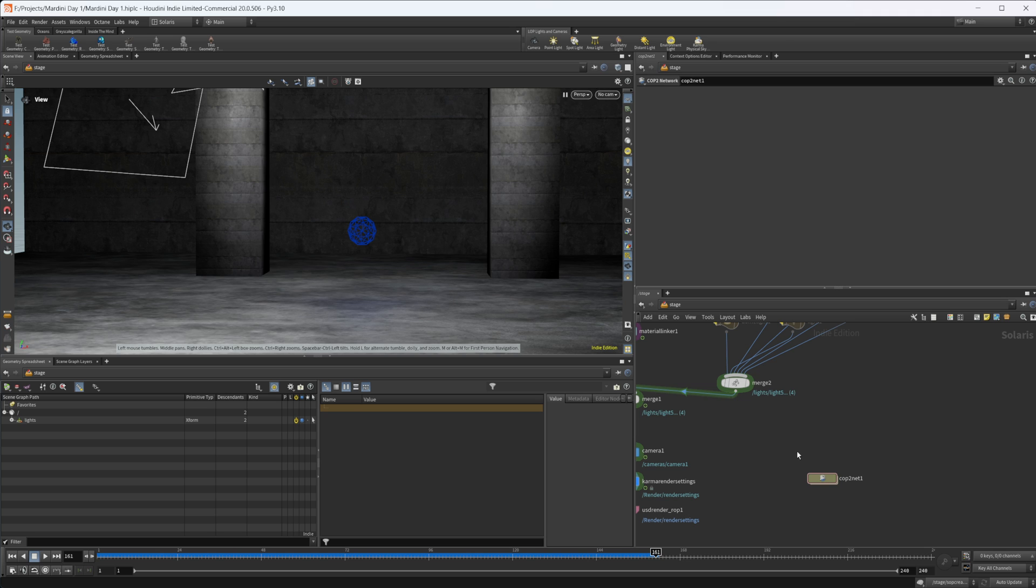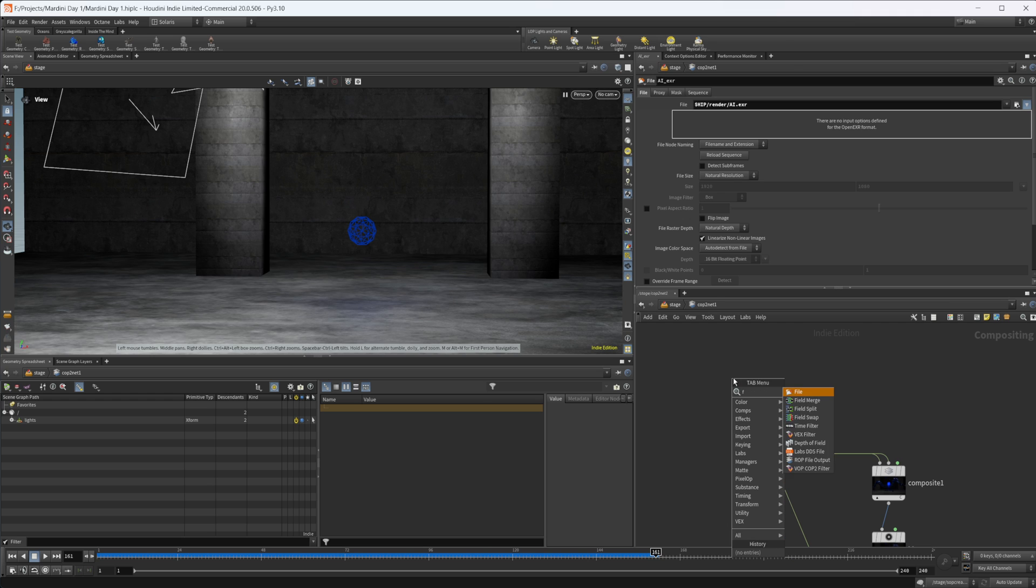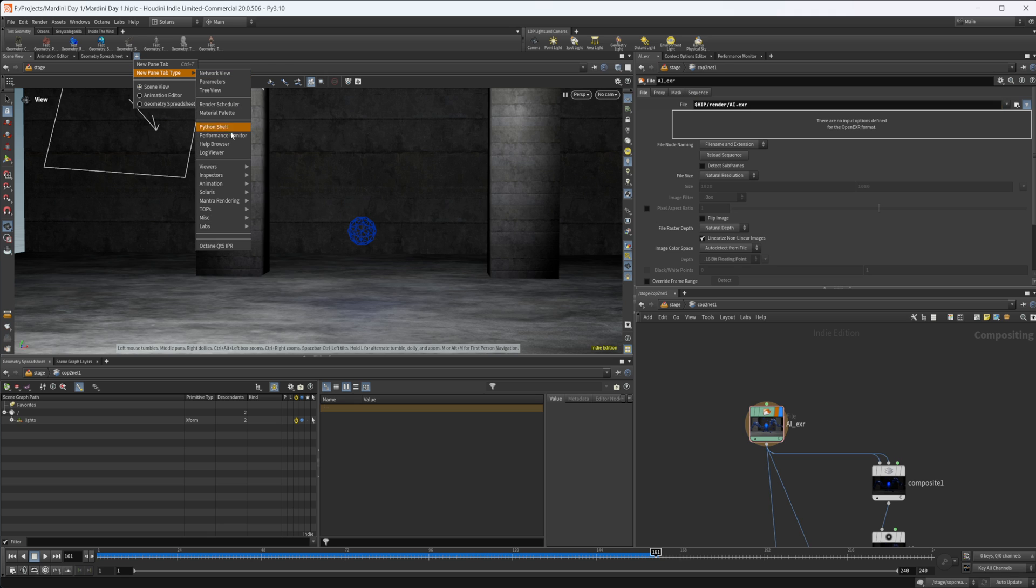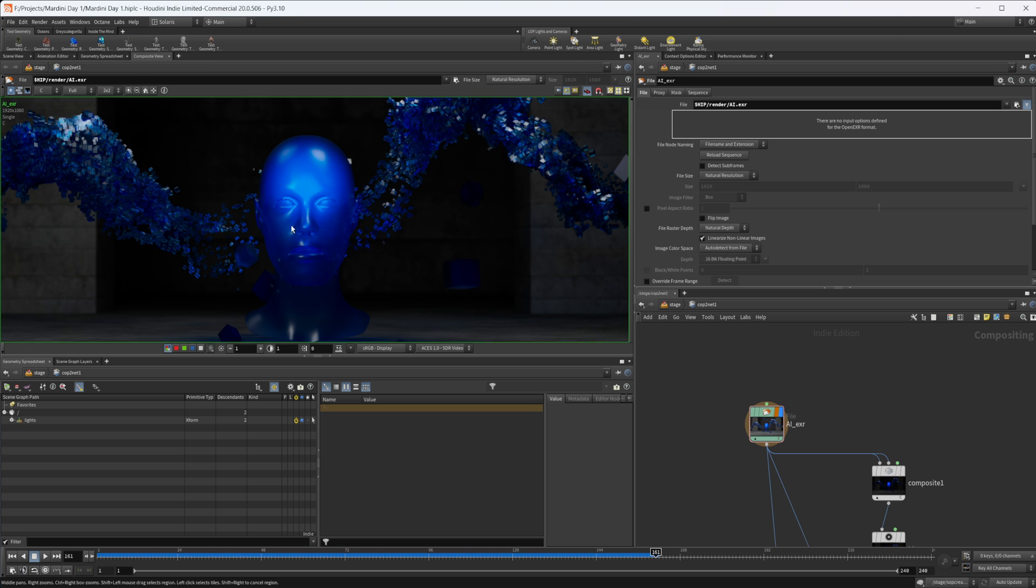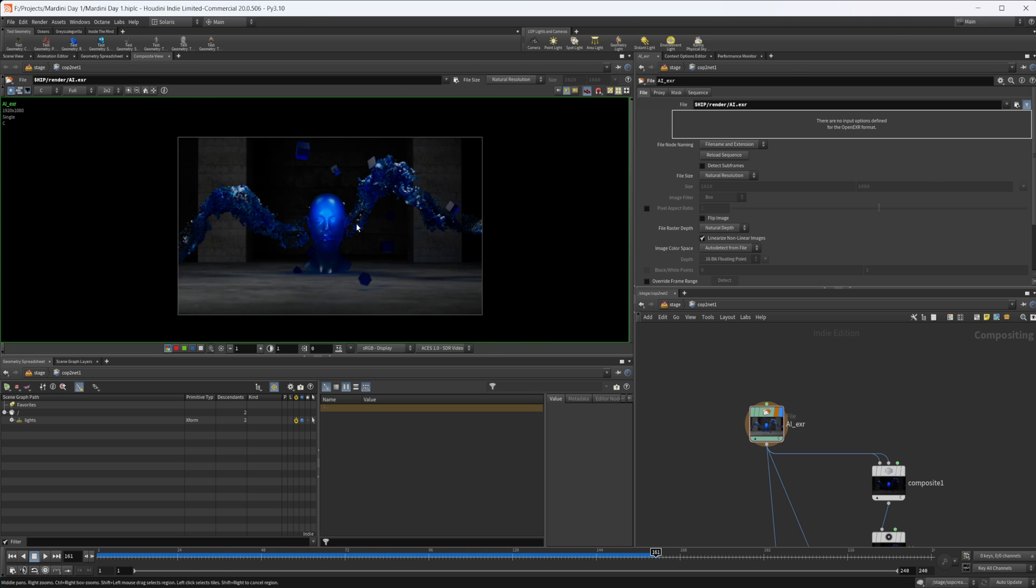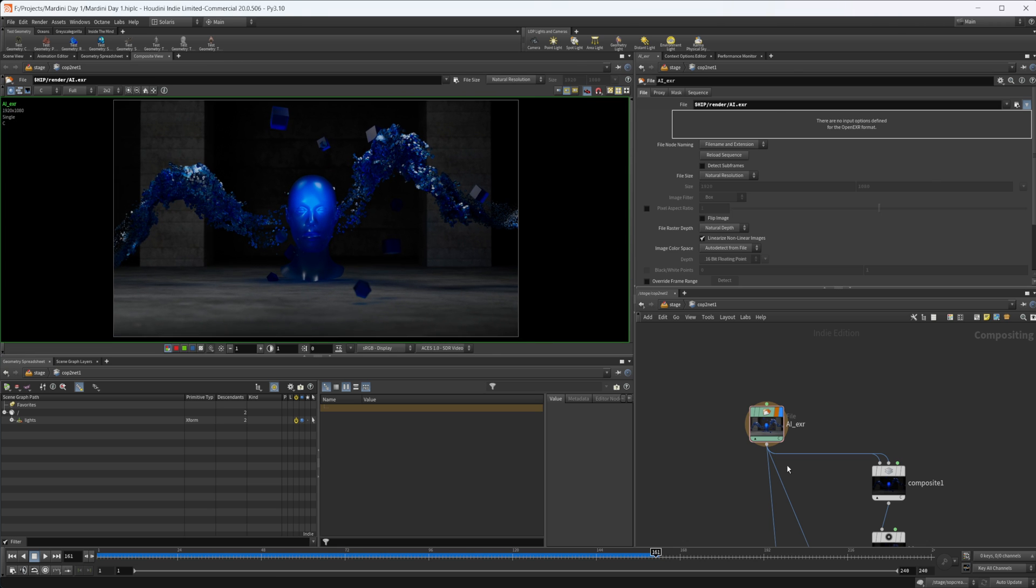Drop down a cop net inside of our stage context, and then we can dive inside that. Then we can drop down a file node, and that's going to give us where we can load in our render. I've got a render pulled up. Let's go ahead and create a new pane tab type, come down to viewers and then composite view. You can see that we have our viewer there.